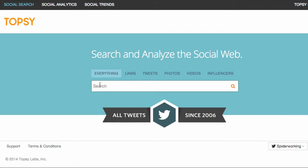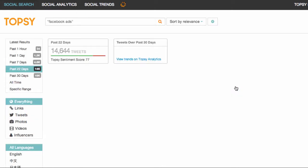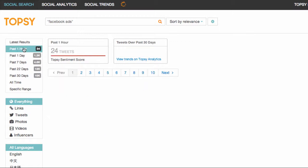Topsy is very similar to Twitter Advanced Search except I can break down my tweets into everything, links, tweets, photos, videos, or influencers. I'll show you influencers in a moment. Here I would type in my search term — as I want the exact phrase Facebook Ads I can type that in and click search. Initially it's bringing in all tweets that include the terms Facebook Ads. What I really like about this is it's really easy to find tweets that are recent on that topic, so within the first hour.